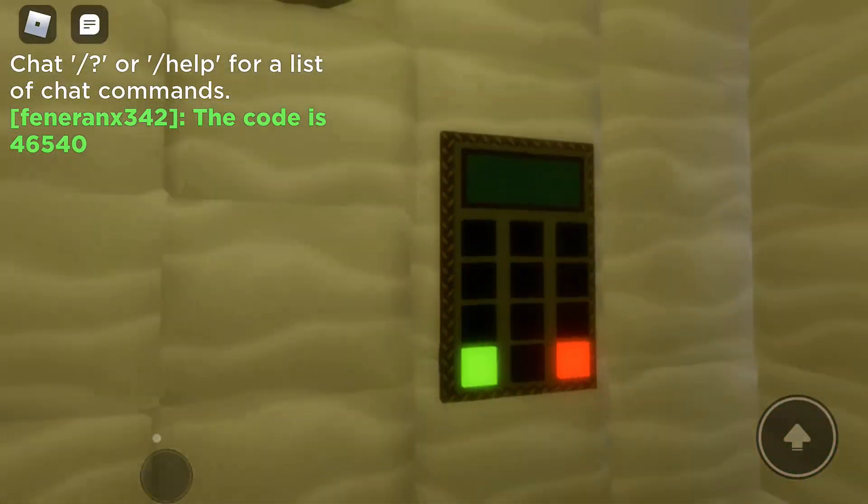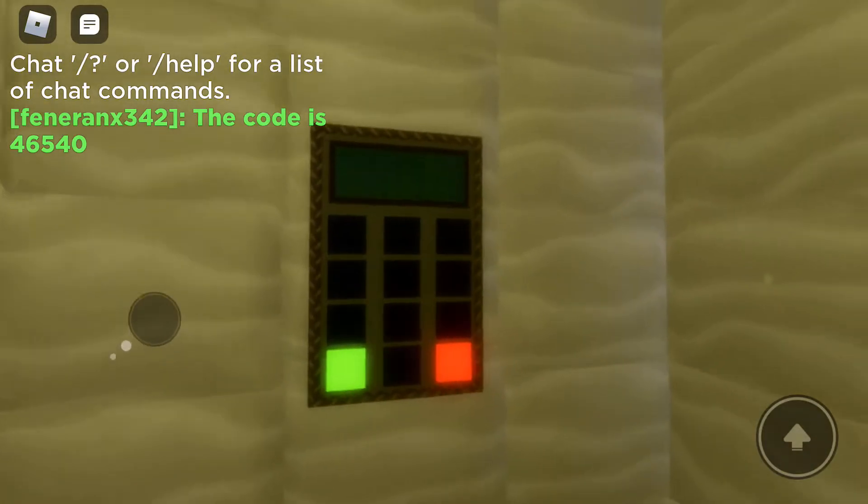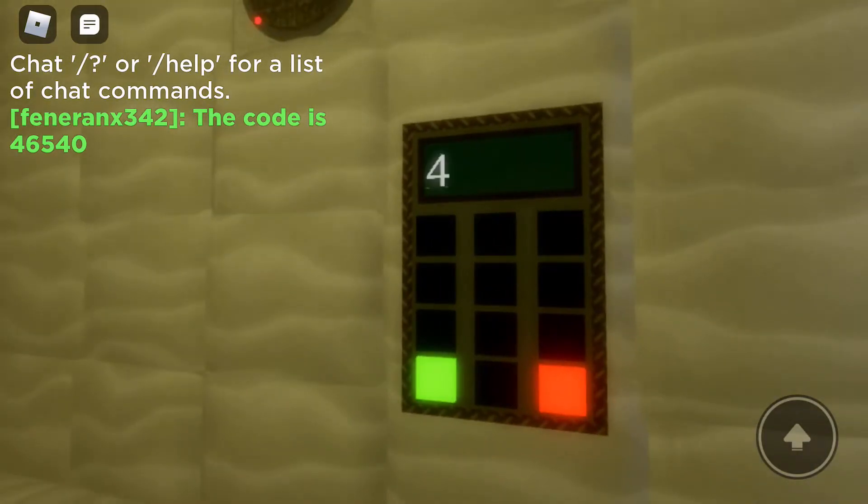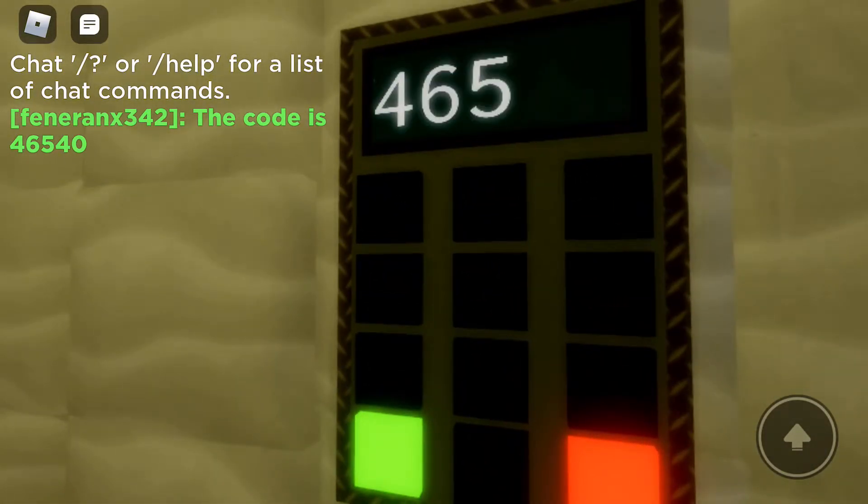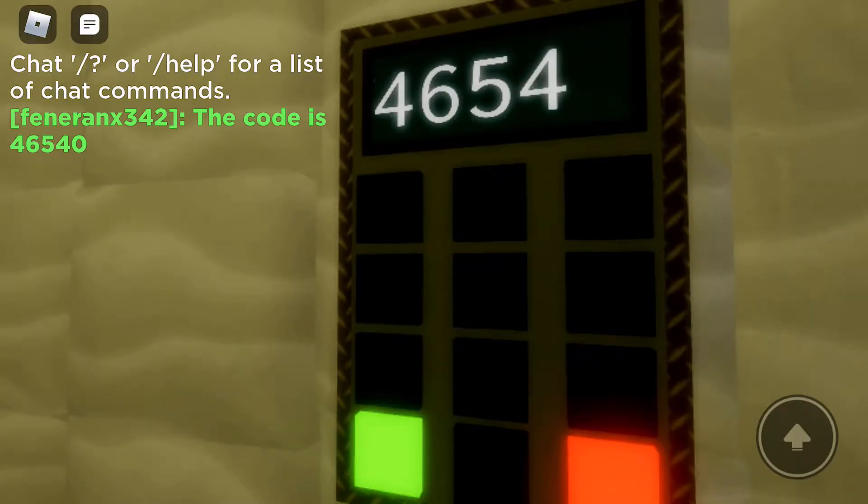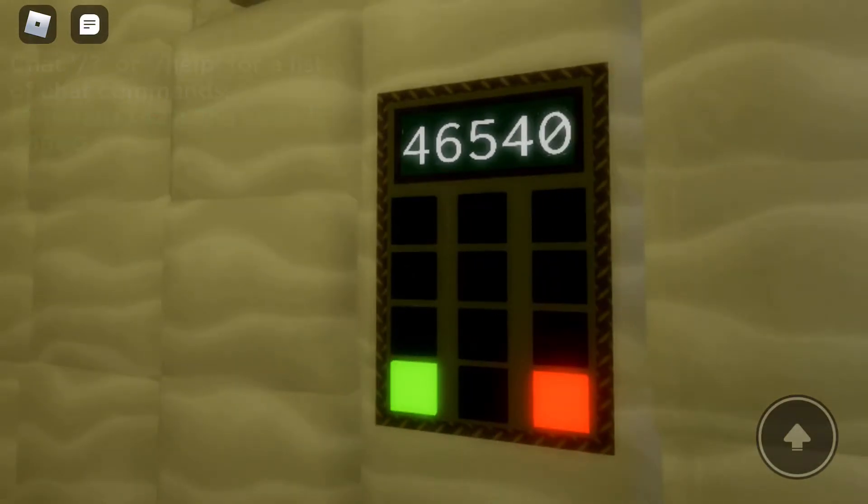Okay, so first I type in the code. Six, five, four, and then zero.